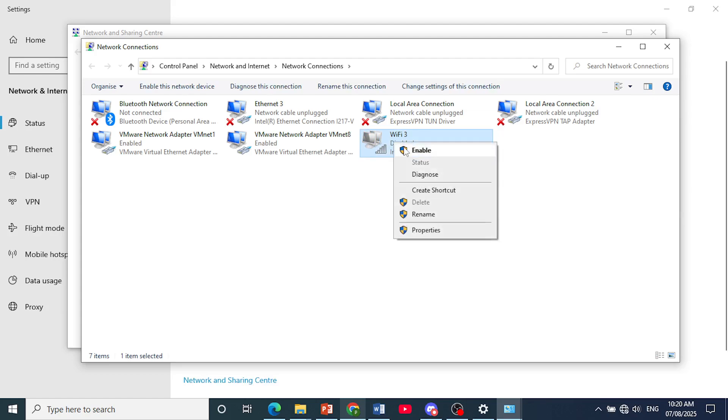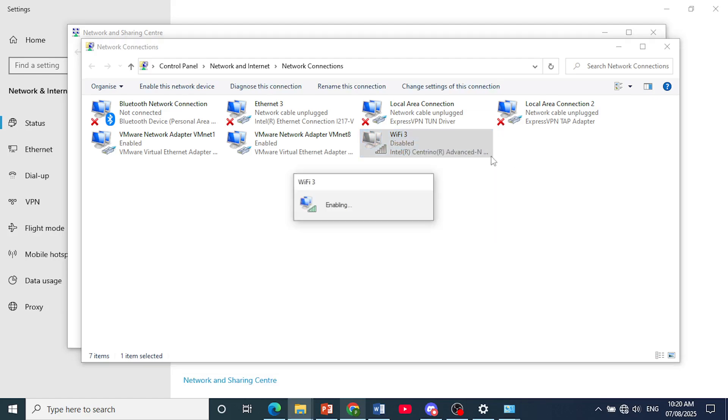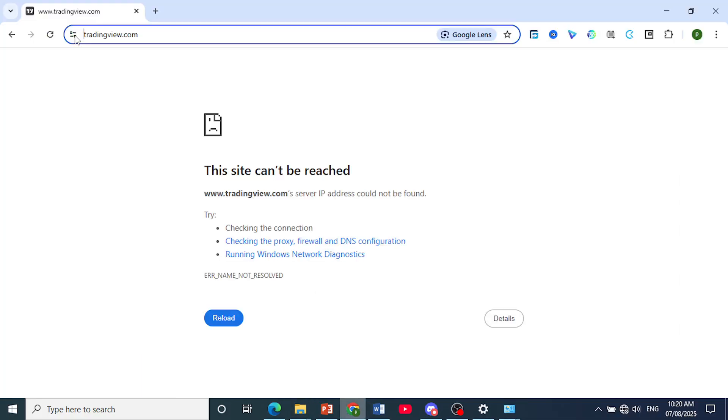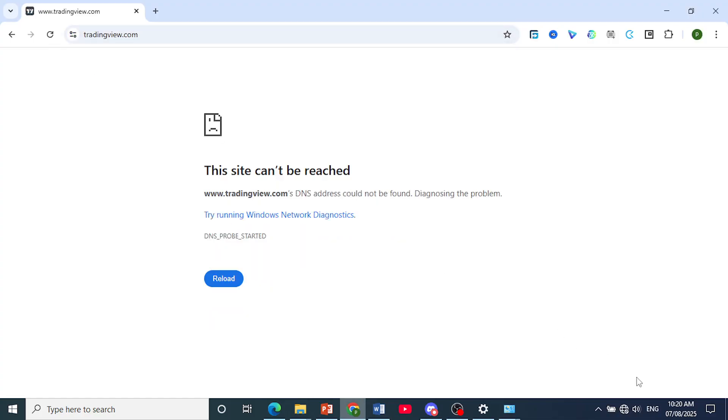Now right click again, enable this. Now once it's enabled, you can go back to the same website and just refresh and it should work.